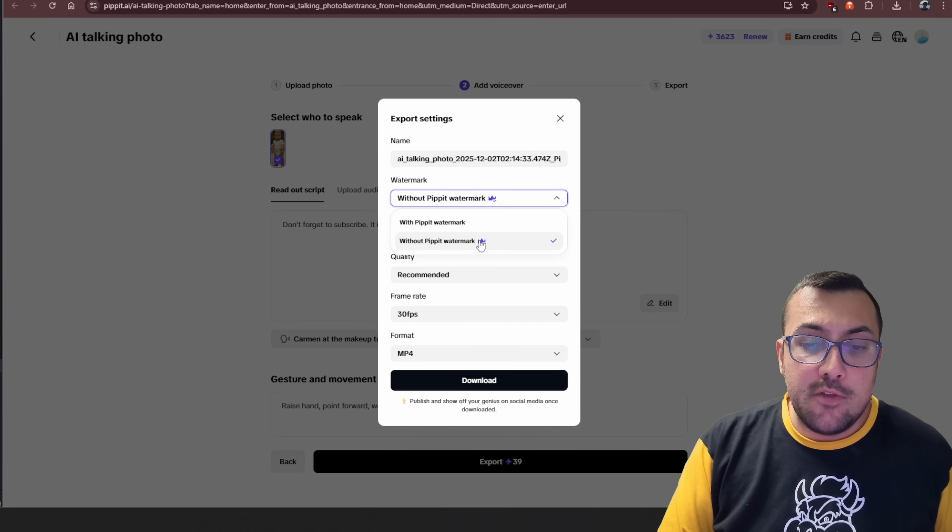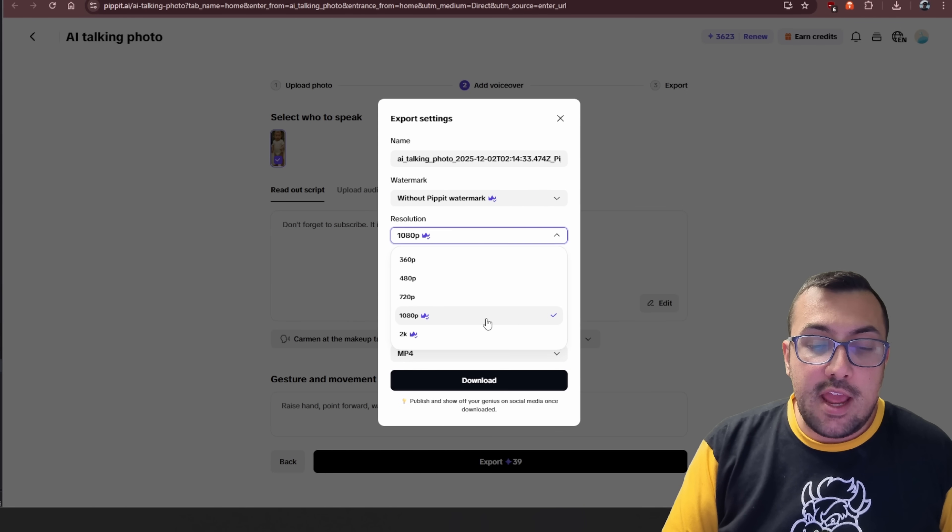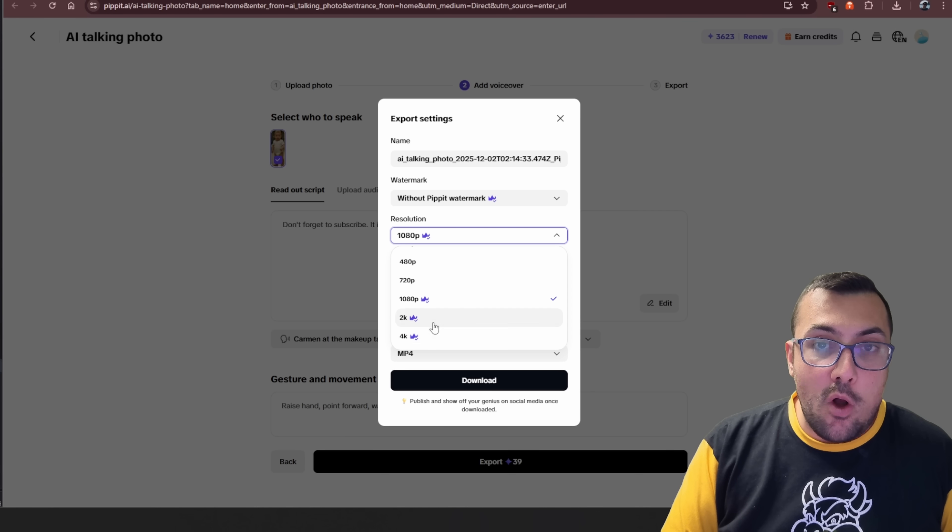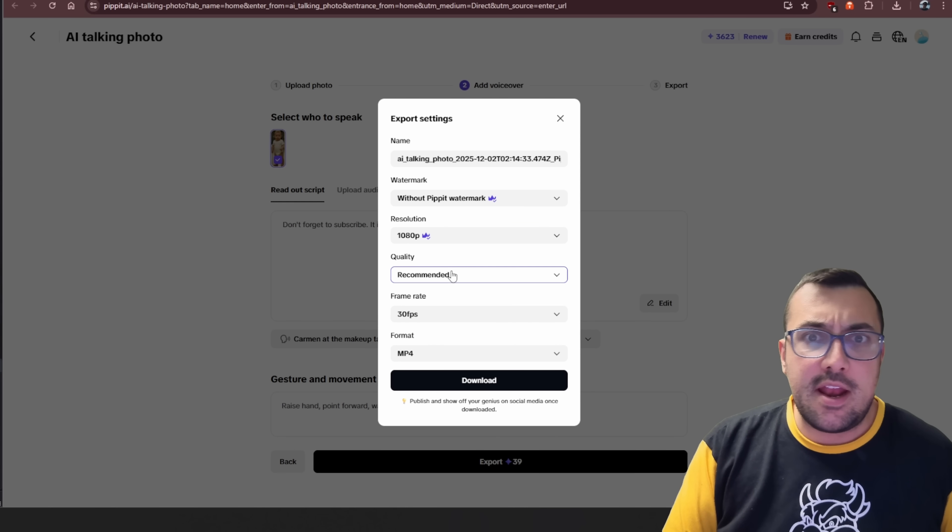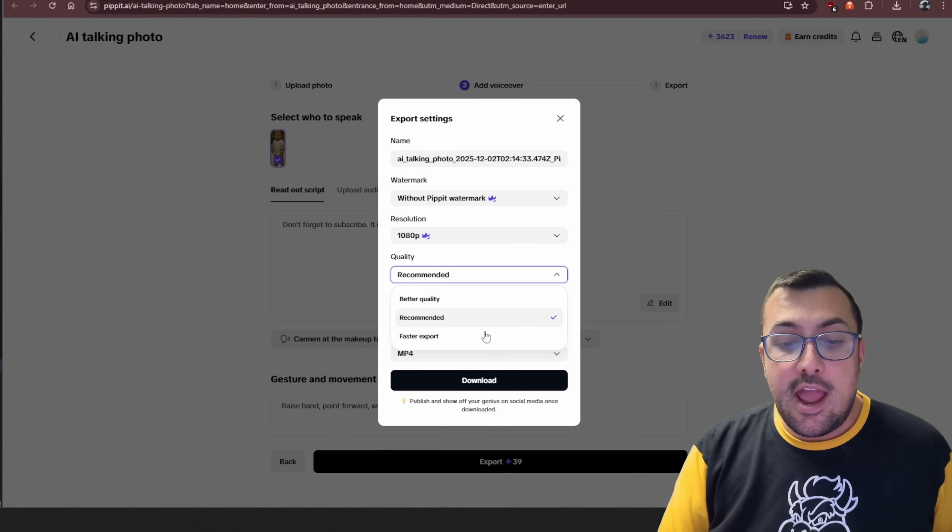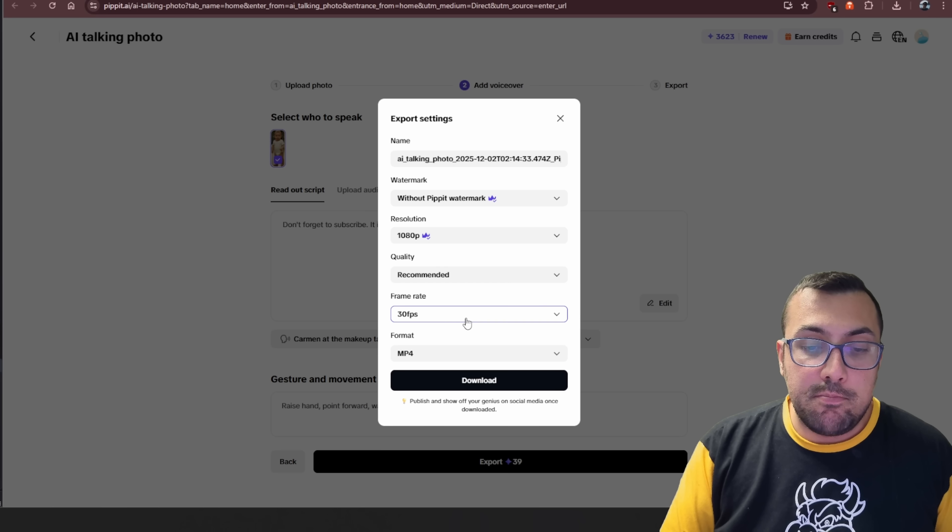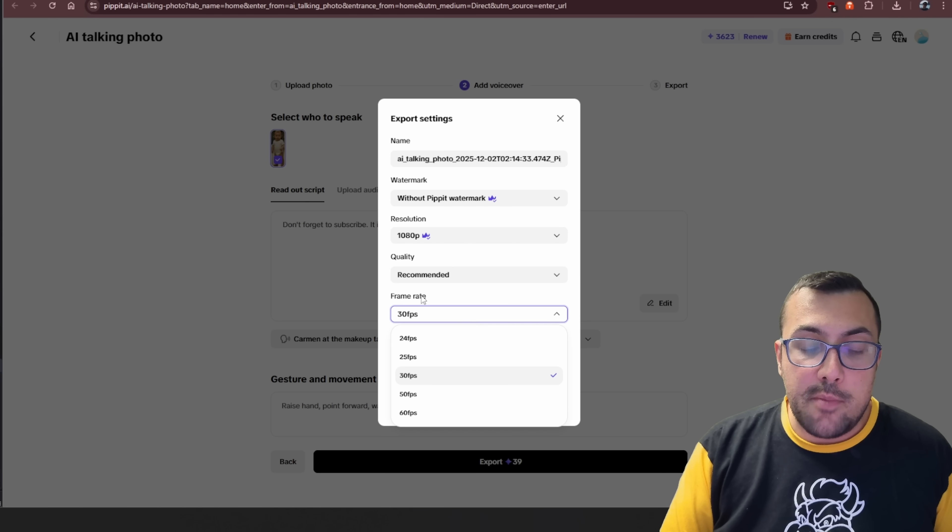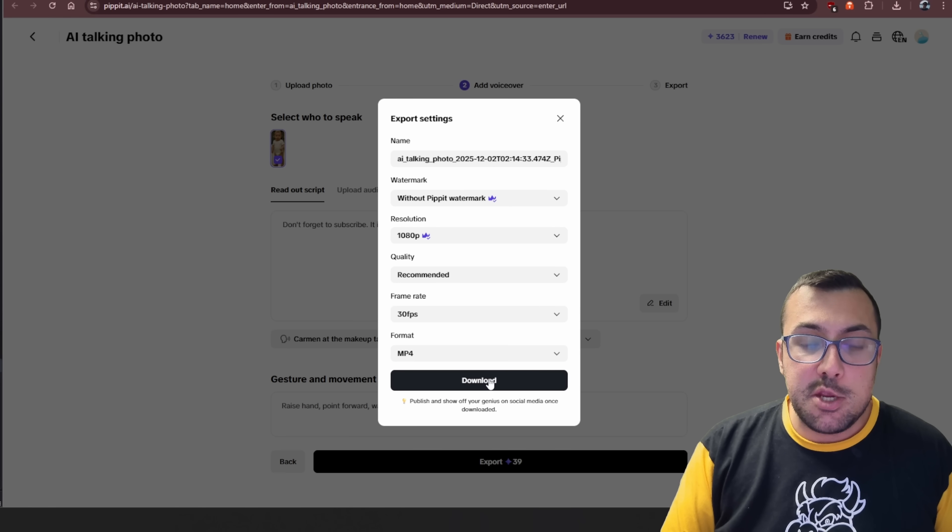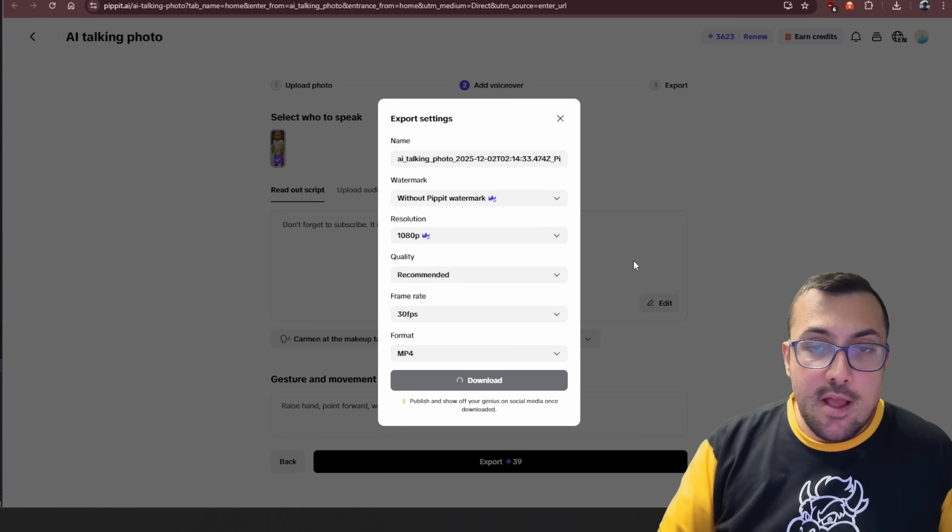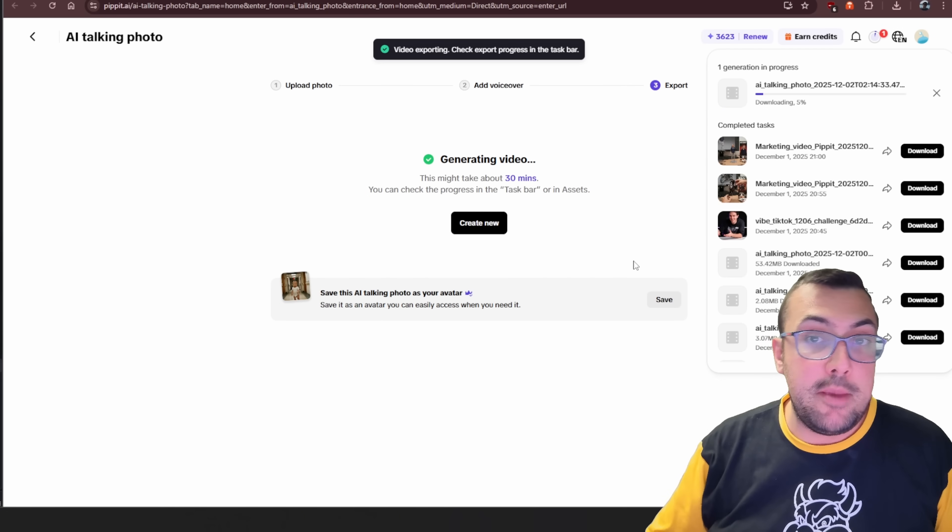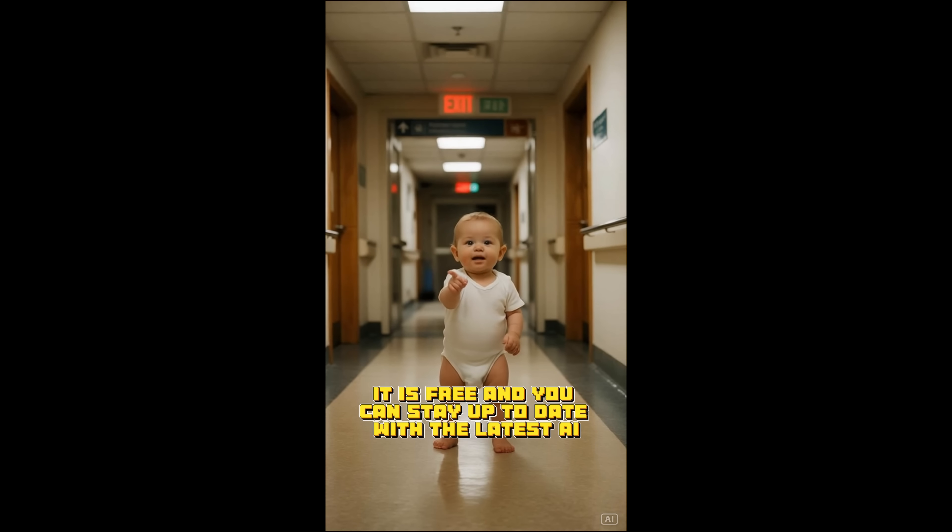Now we have some options. We can export without the watermark. We can give it a name. We can change the resolution to all the way up to 4K. So I'm just going to leave it at 1080p just for speed. And now we can see quality. And I'm just going to stick with recommended. We can change the frame rate. We can change literally everything. And we hit download. Now it's going to generate our talking baby that looks like this. Don't forget to subscribe. It is free, and you can stay up to date with the latest AI.